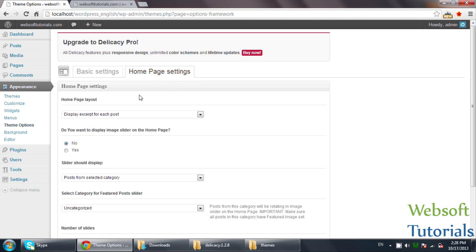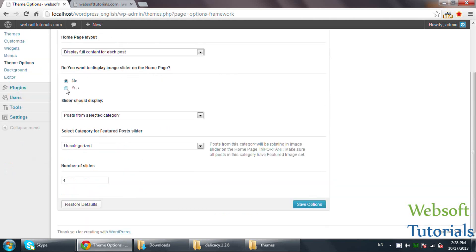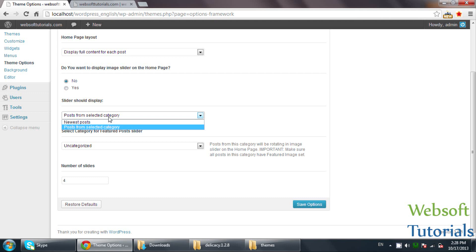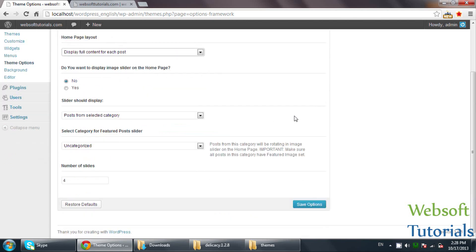The next section is Homepage Settings. You can choose whether to display the full content or excerpts for each post. You can also choose whether to display an image slider on the homepage — if you want to display it, click Yes. You can then choose which post category you want to show in the slider and set the number of slides. I will select excerpts for each post and leave the slider set to No for now, then click Save Options.